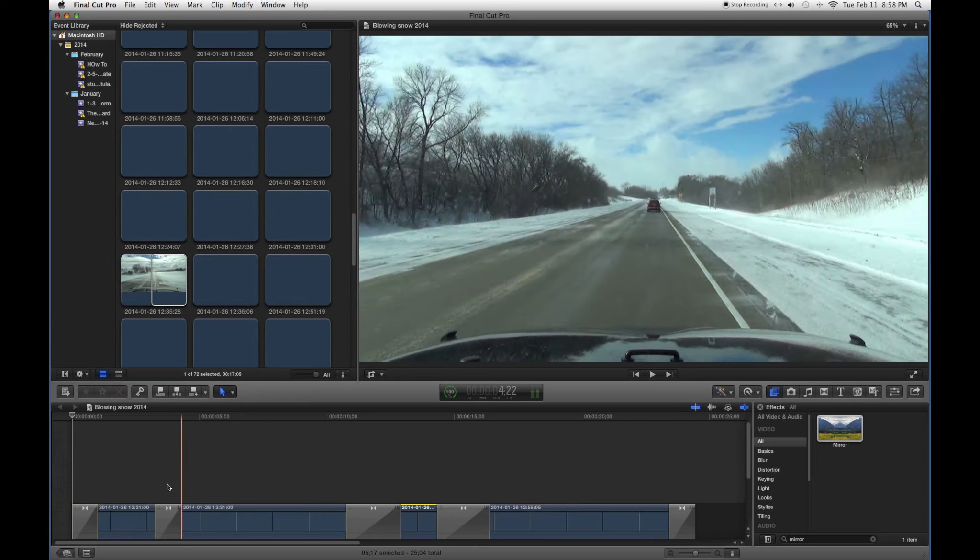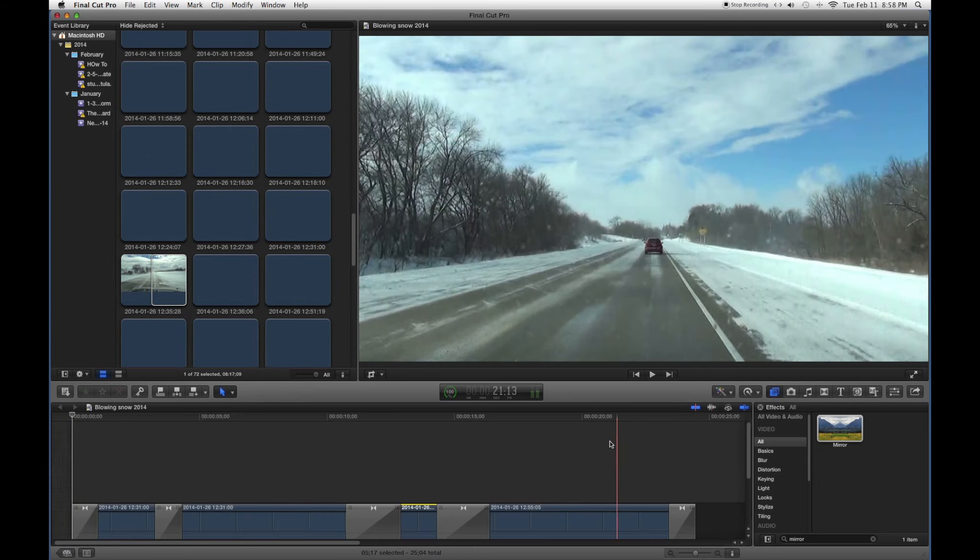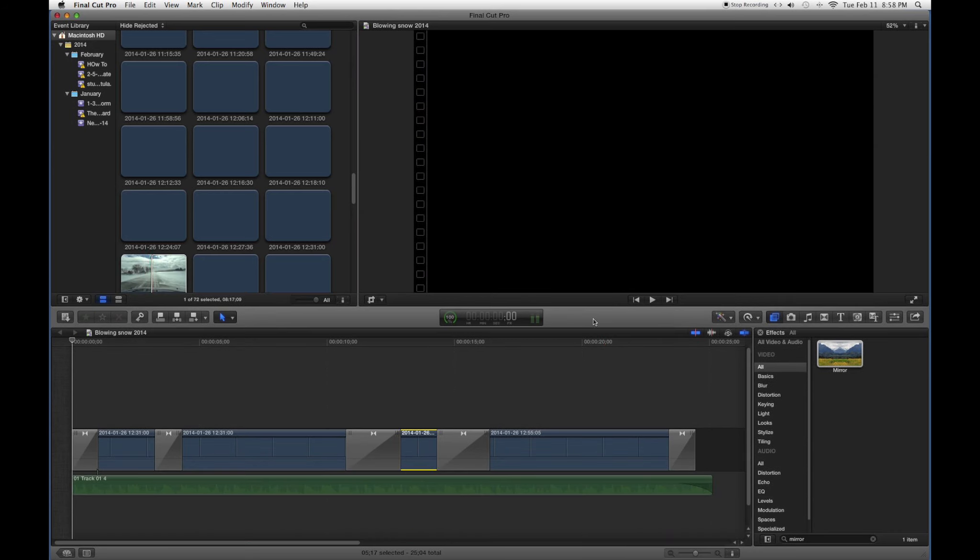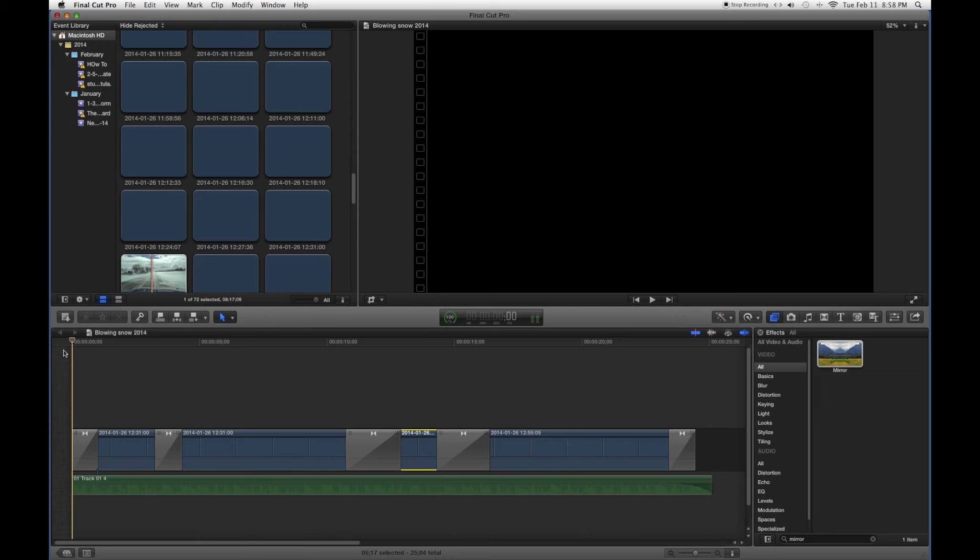Now I went back and took some stuff out because I wanted to show you something that was totally weird when I was looking at this clip here. Here's what I have so far.